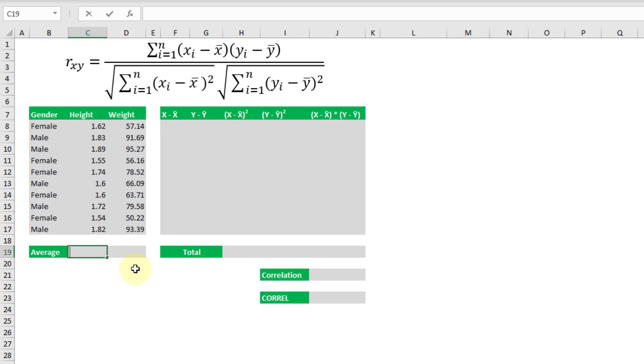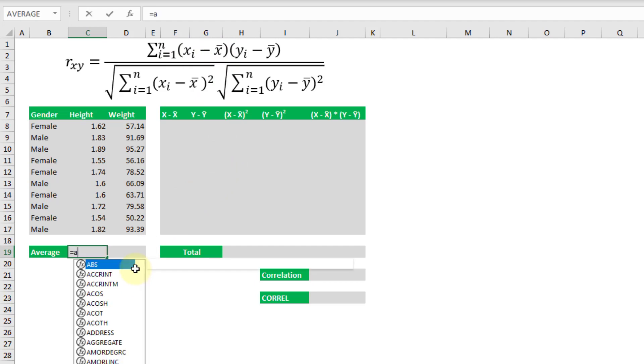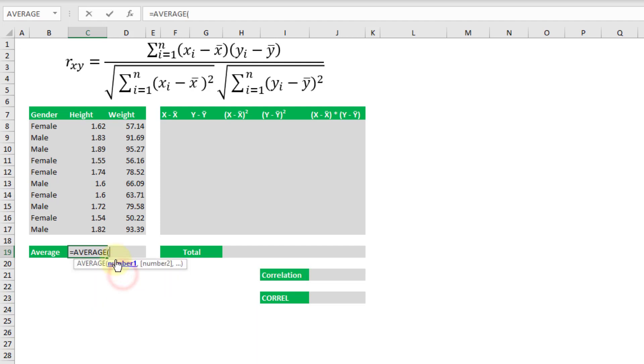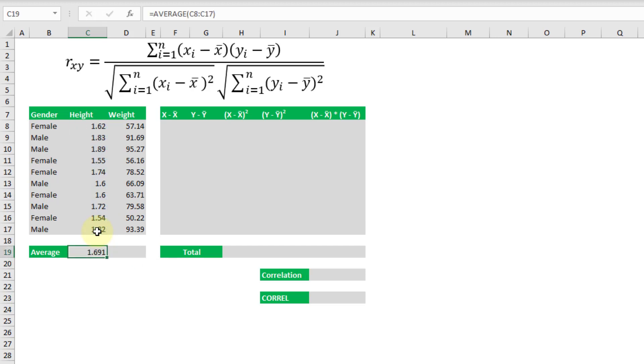The first thing we're going to do is take the average of each variable. So let's find the average of our height and we're going to do the same thing with the average of our weight.